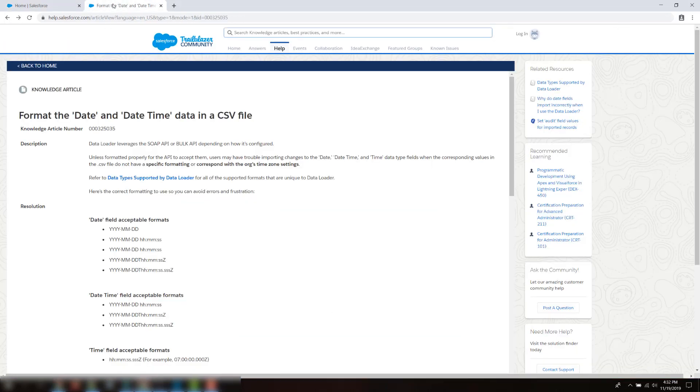In this screencast, we're going to learn how to format two different types of data in a CSV file, the date and date time. The date and date time can be different for each org since it depends on the org's time zone settings.